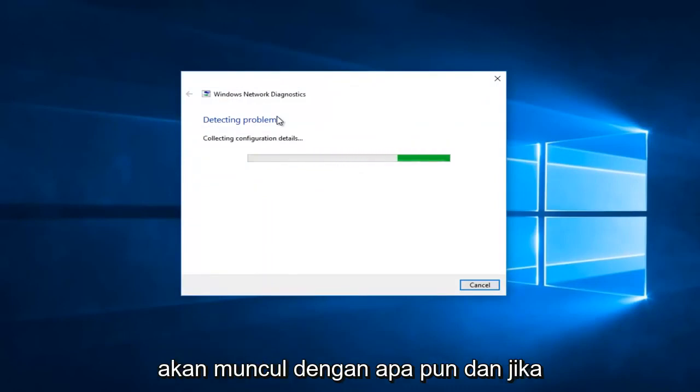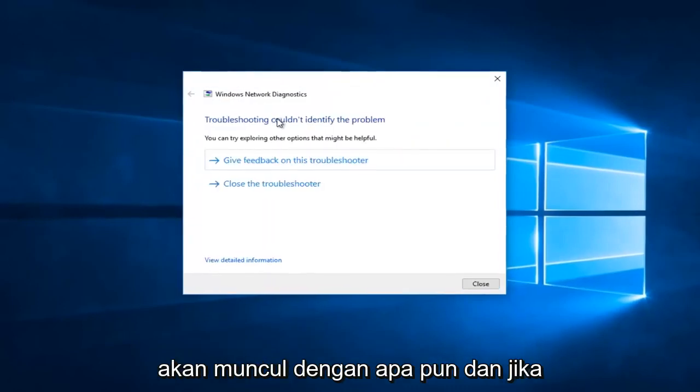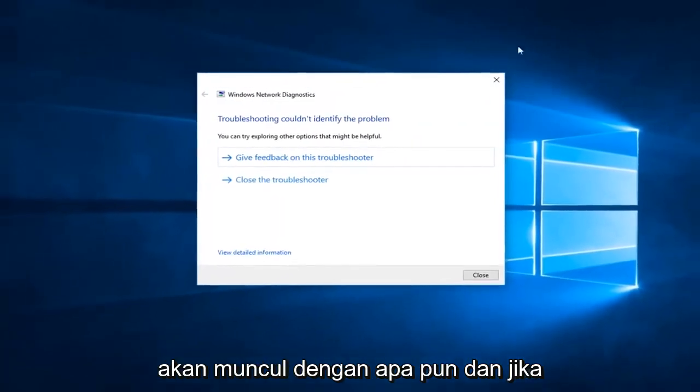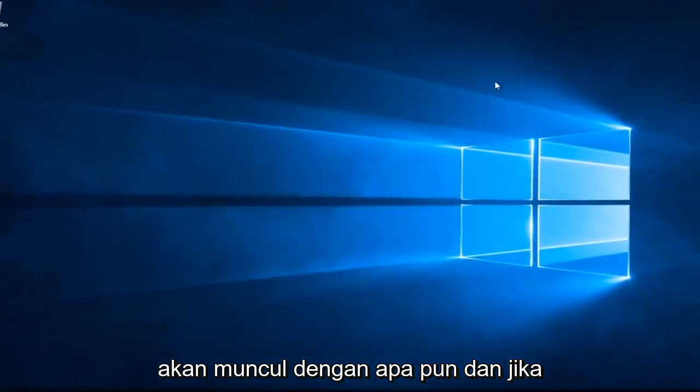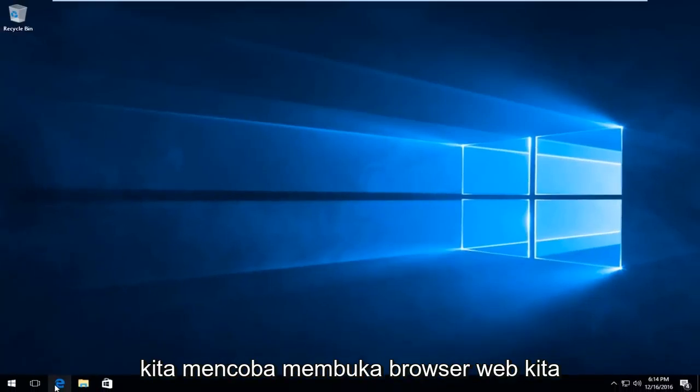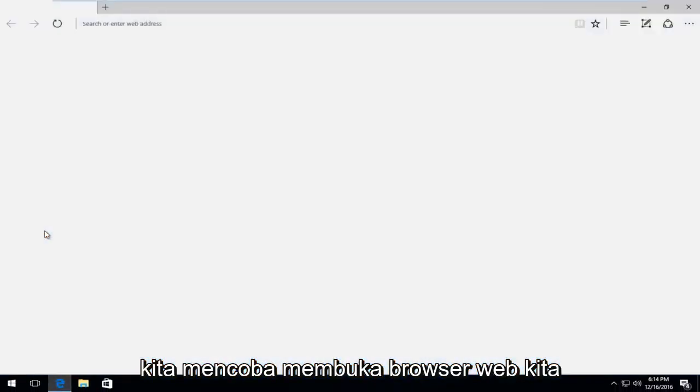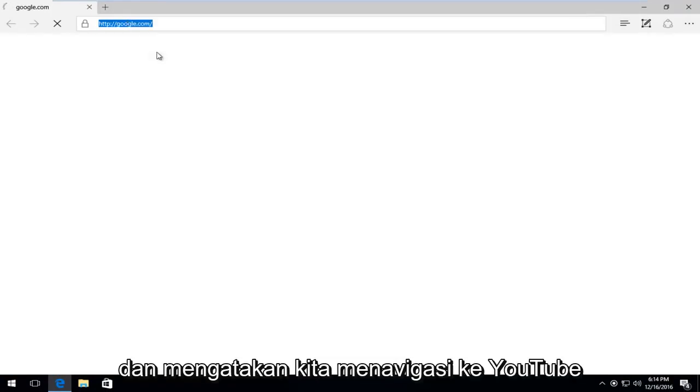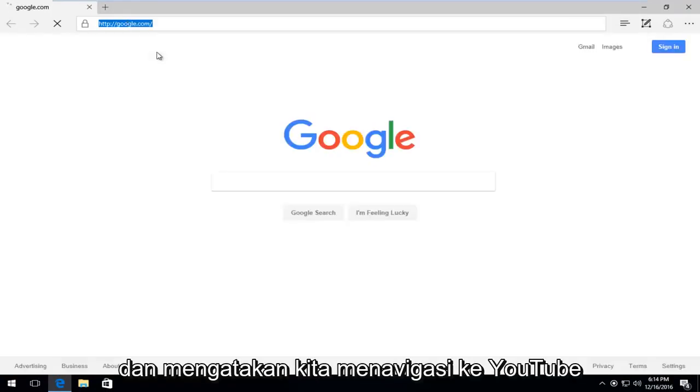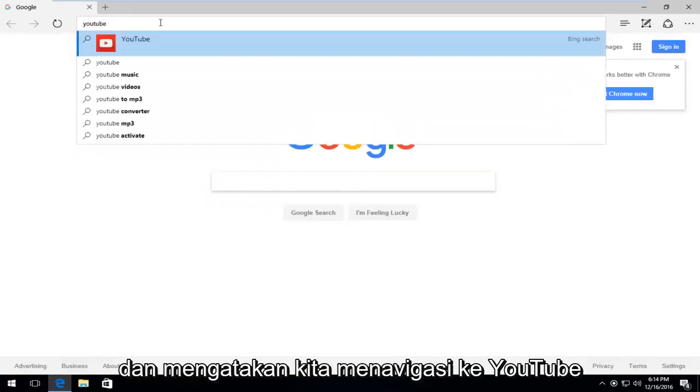And, if we're trying to open up our web browser. And, let's say we navigate over to YouTube.